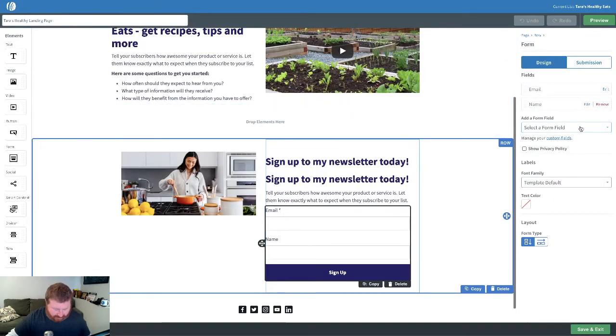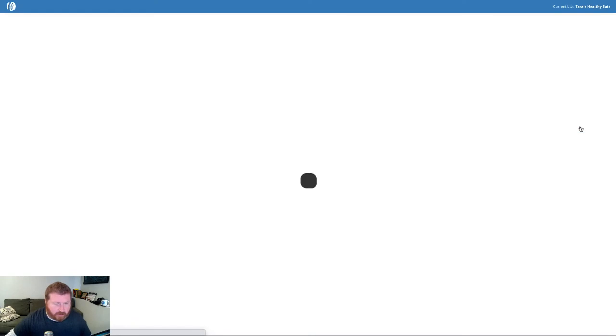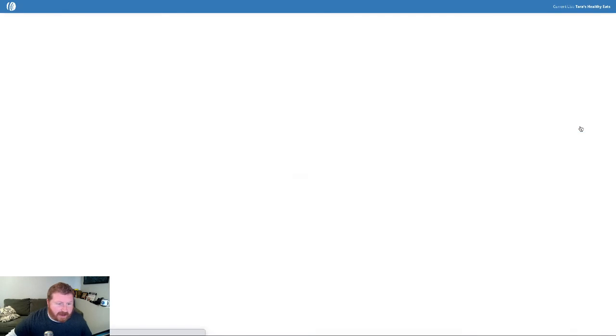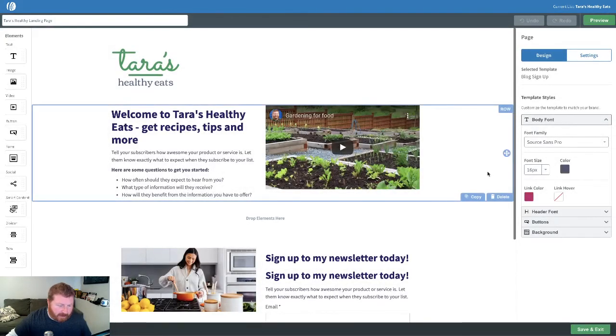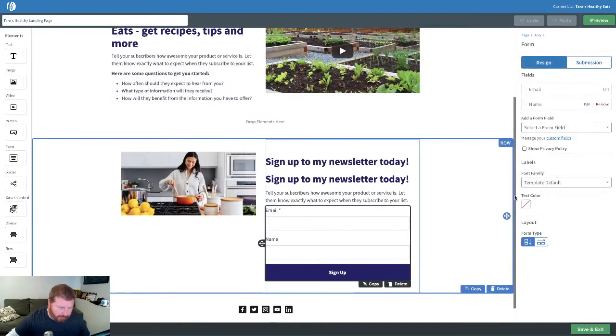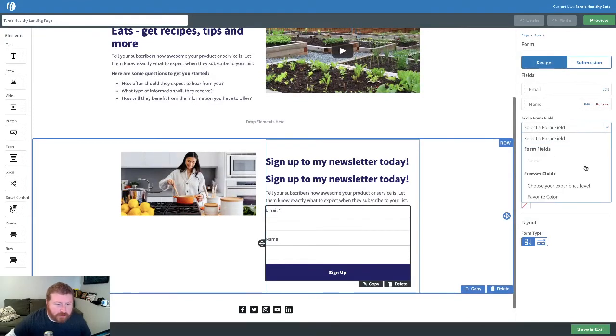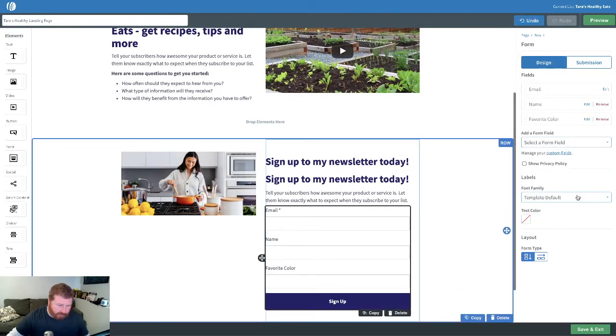And you can see we're back here. Let's actually refresh the page, because I've added that new field. Let's go back and click on the form again. And then we can choose favorite color.